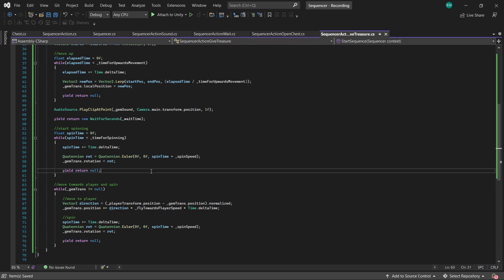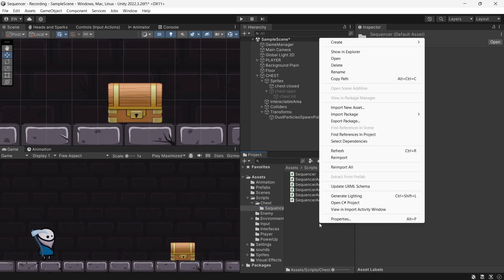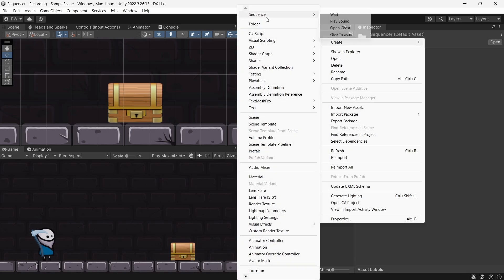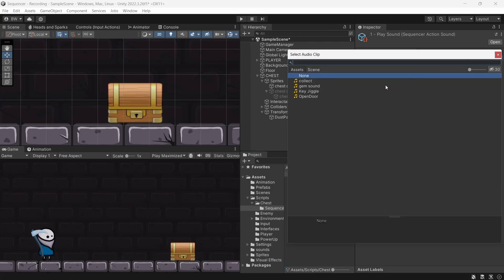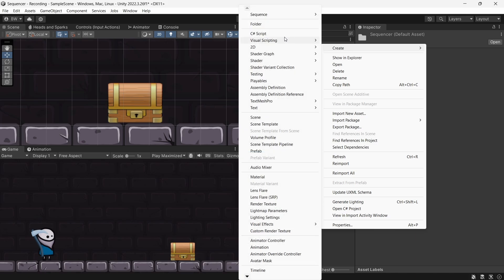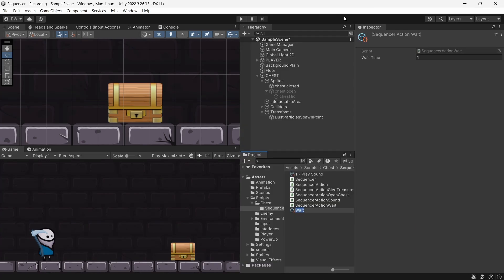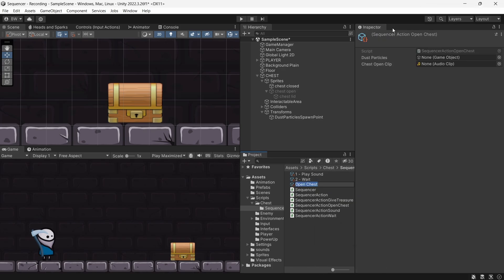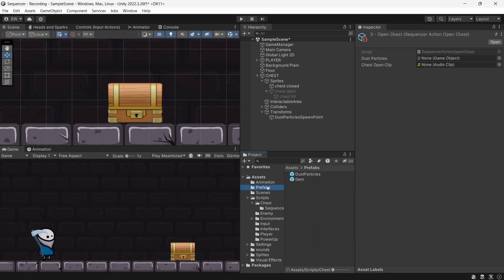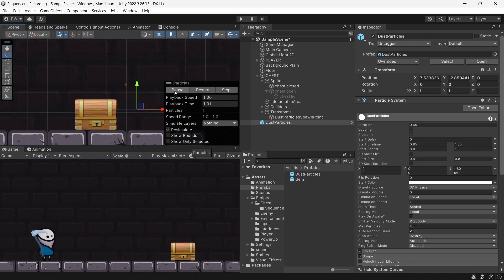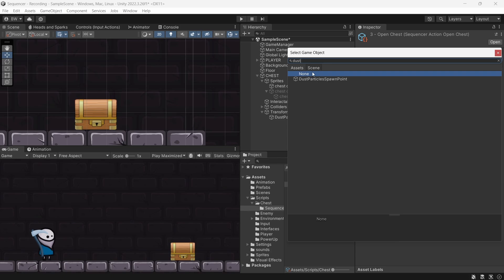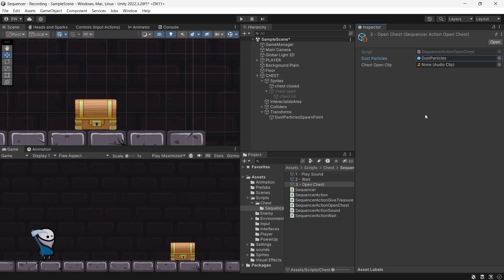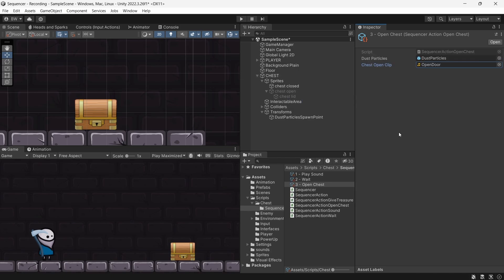Okay, so that's all the code done. Now in order to actually make these all work, we're going to right click in our project window and create a new sequence. And we're going to do one for each of them. So in the play sound, we're going to assign our sound effect. For the wait, let's make sure it's waiting for one second. For the open chest, I've got this dust particle prefab, which is pretty basic. And an open door audio clip. Again, link for the sounds are down below.